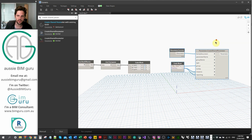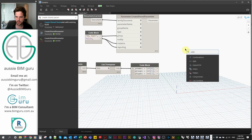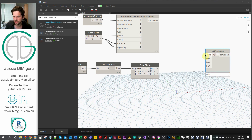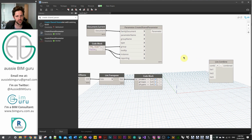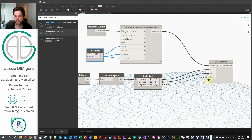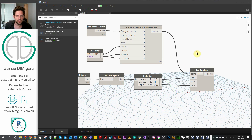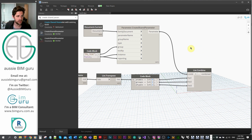Now I'll use the List.Combine node. The combinator function is the 'Create Shared Parameter' node itself — it runs across the indexes of each list. We feed in our names, groups, and types as the list inputs to List.Combine, and it will match the name, group, and type based on each row. Without List.Combine, Dynamo tries to add every parameter to every group to every type, which we don't want — this way it simply works across the rows in Excel.